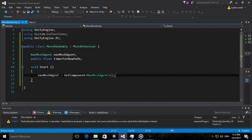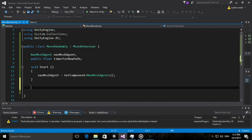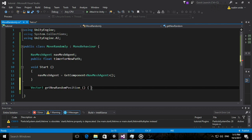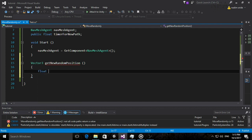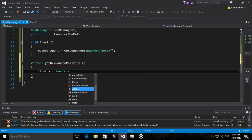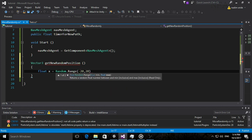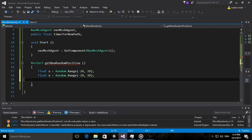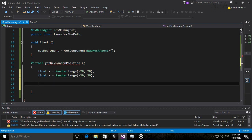Now we need a method that finds a new random position — our destination. Make it return a Vector3 and call it GetNewRandomPosition(). We give it two random coordinates for X and Z, and Y should be 0 so it doesn't fly. Use Random.Range(-20, 20) for both X and Z.